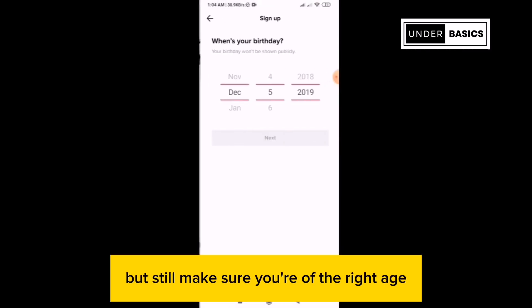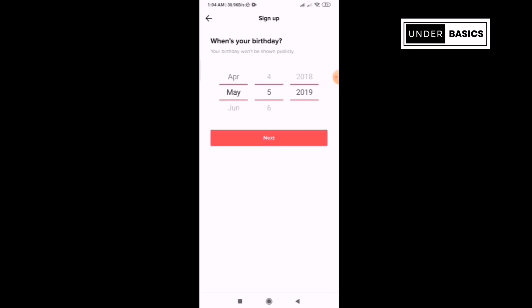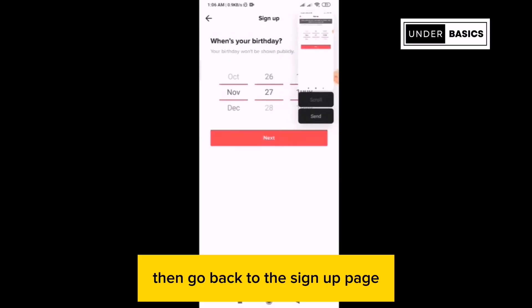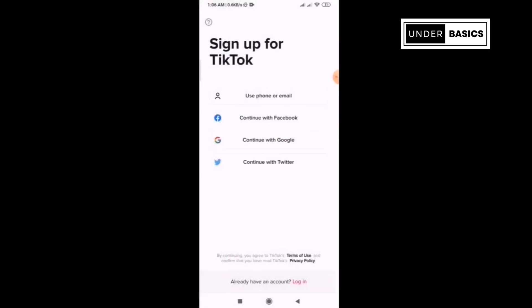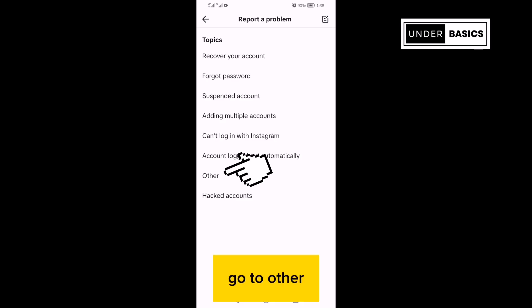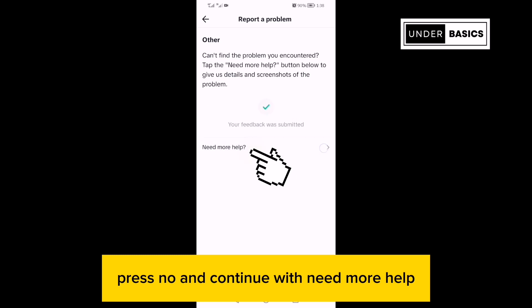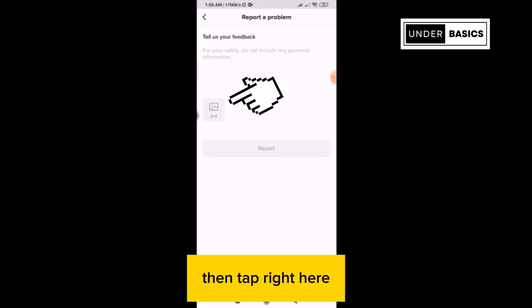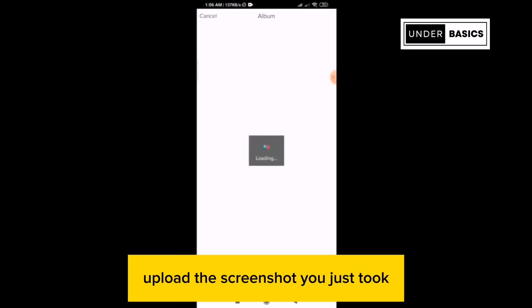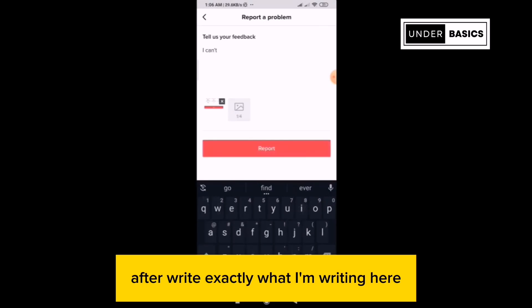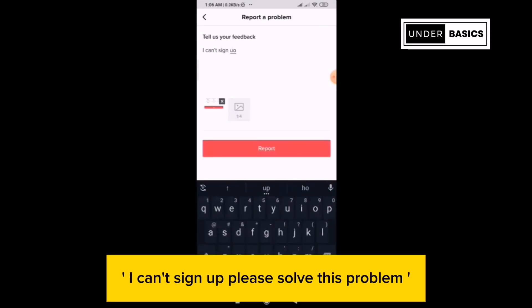But still make sure you're of the right age, 13 and above. If this error persists, take a screenshot of it. Then go back to the sign up page. Tap this question mark icon right here. Go to Other, press No, and continue with Need More Help. Then tap right here and upload the screenshot you just took. After, write exactly what I'm writing here: I can't sign up, please solve this problem.